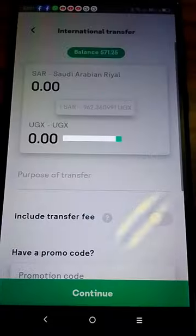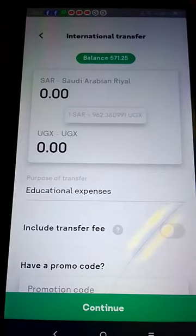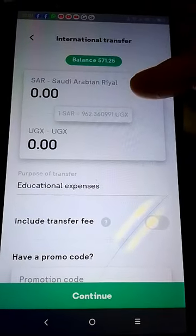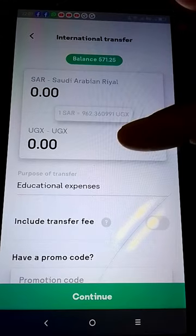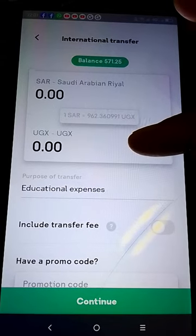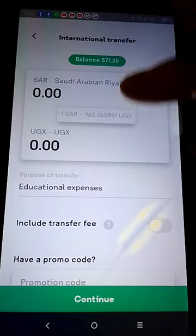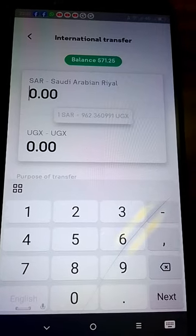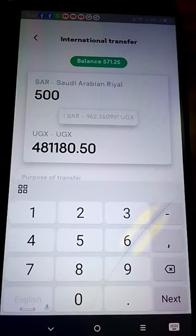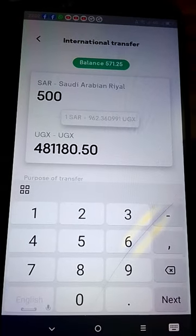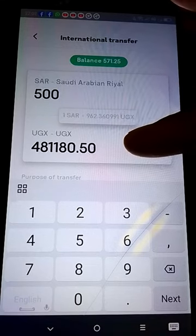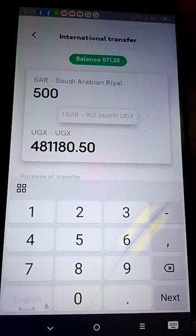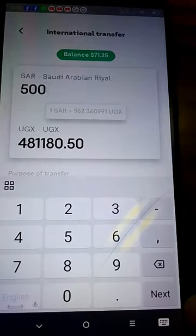The amount is shown in Saudi Riyals and in Ugandan Shillings. I need to send 500 Riyals. This is the money we are sending to Uganda. Then we say Next.